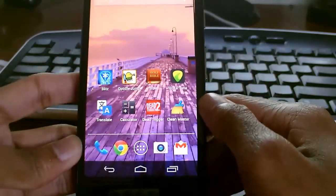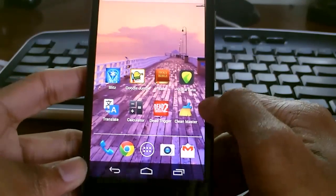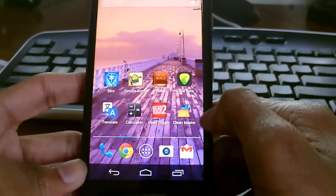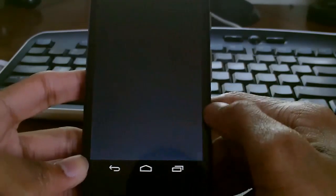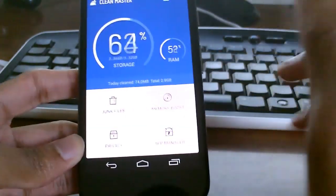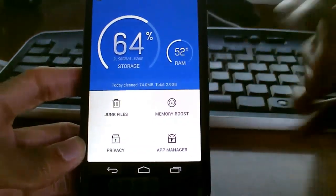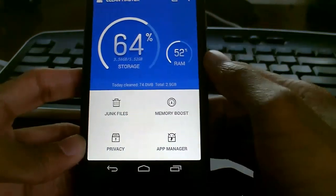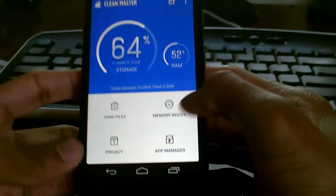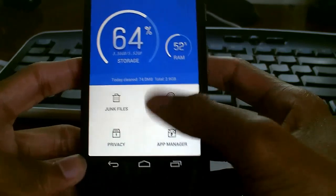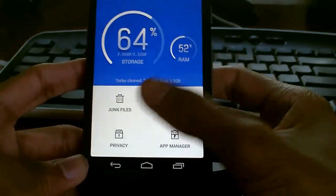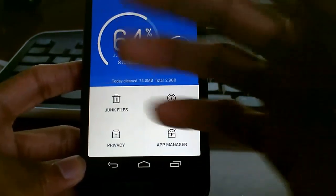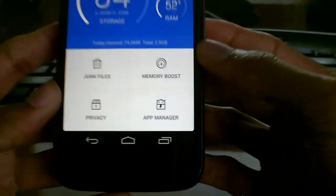One of the first things you want to do is go to the Google Play Store and download an app called Clean Master. This is totally free unless you want to go to the premium version. It's a nice little application to clean junk files, but we're not here for that.